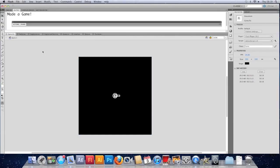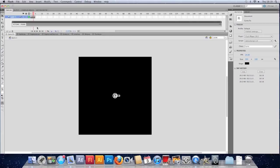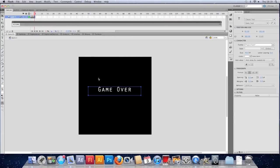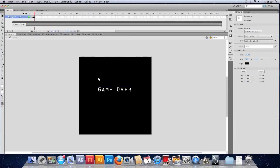Problem is we don't have access to the score. When we're on this game over screen, the level no longer exists. So we need some way of knowing what score we got.